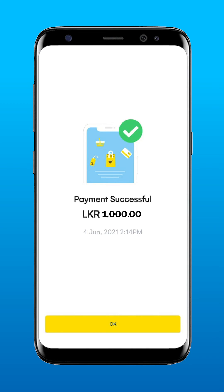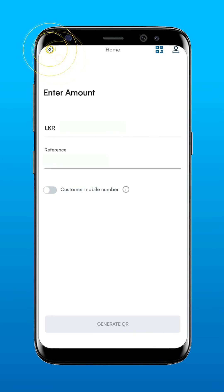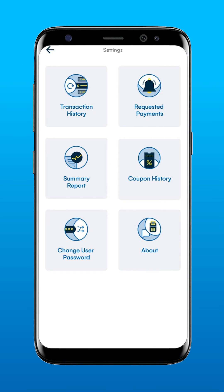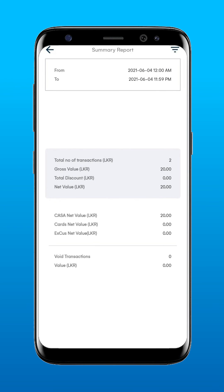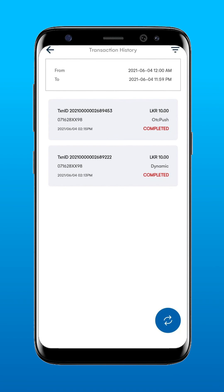You can also view your transaction summary and history. First, tap the gear wheel icon to access the settings. From the settings menu, tap on the Summary Report. For a detailed history of your past transactions, tap on the Transaction History button.